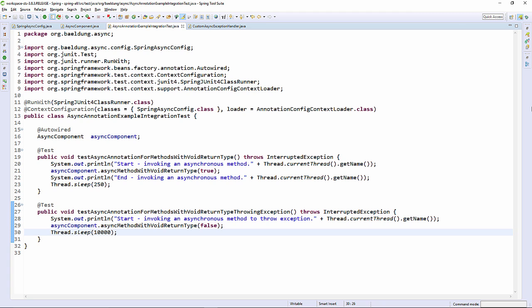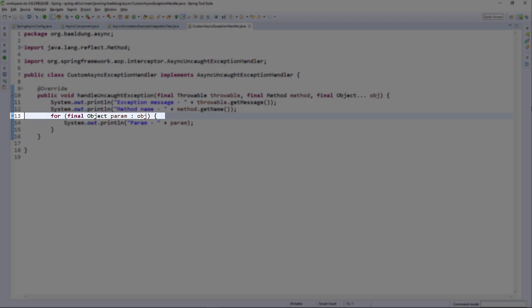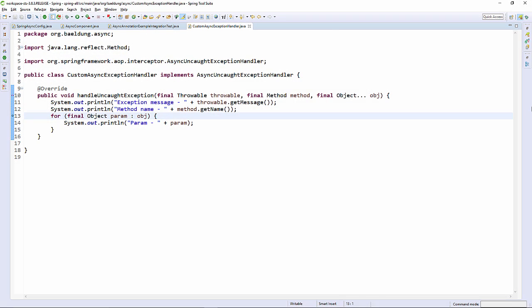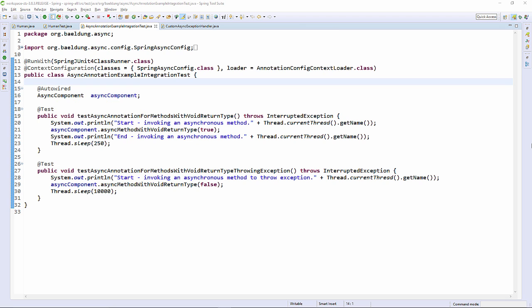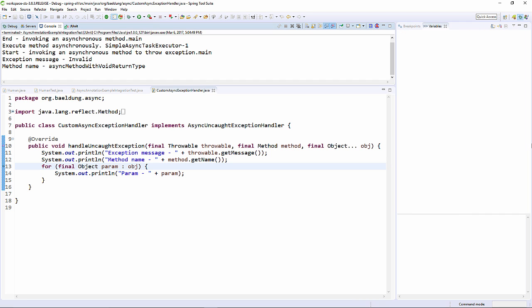We've given the sleep plenty of time because we want to be able to set a breakpoint and watch it run. We're setting a breakpoint here so we can see the execution. And there we hit our breakpoint, proving that the custom async exception handler worked.